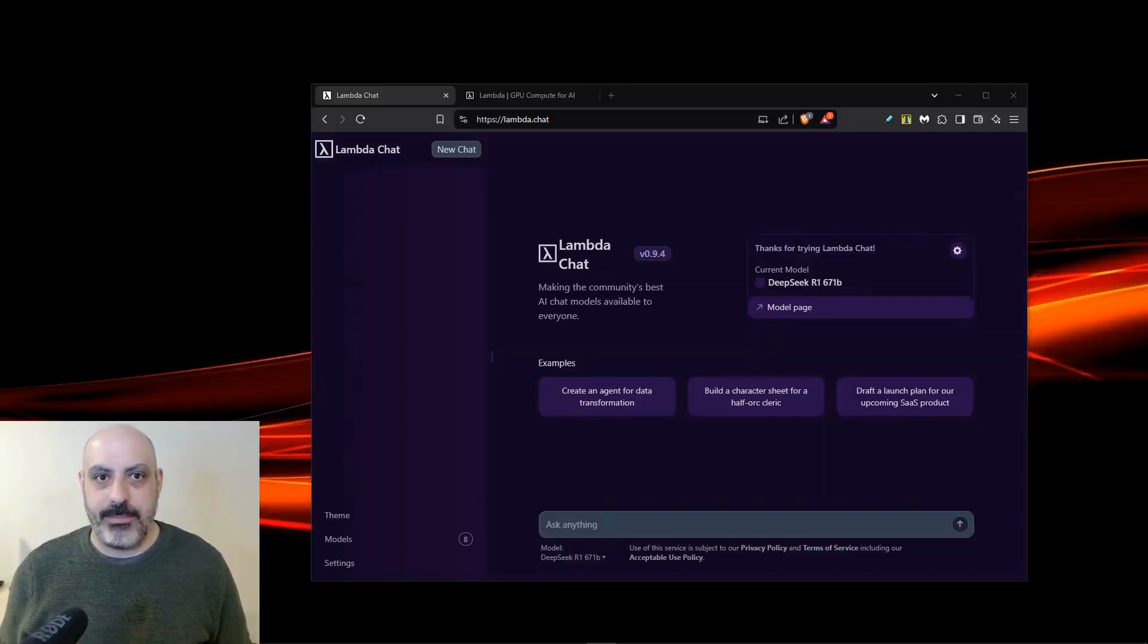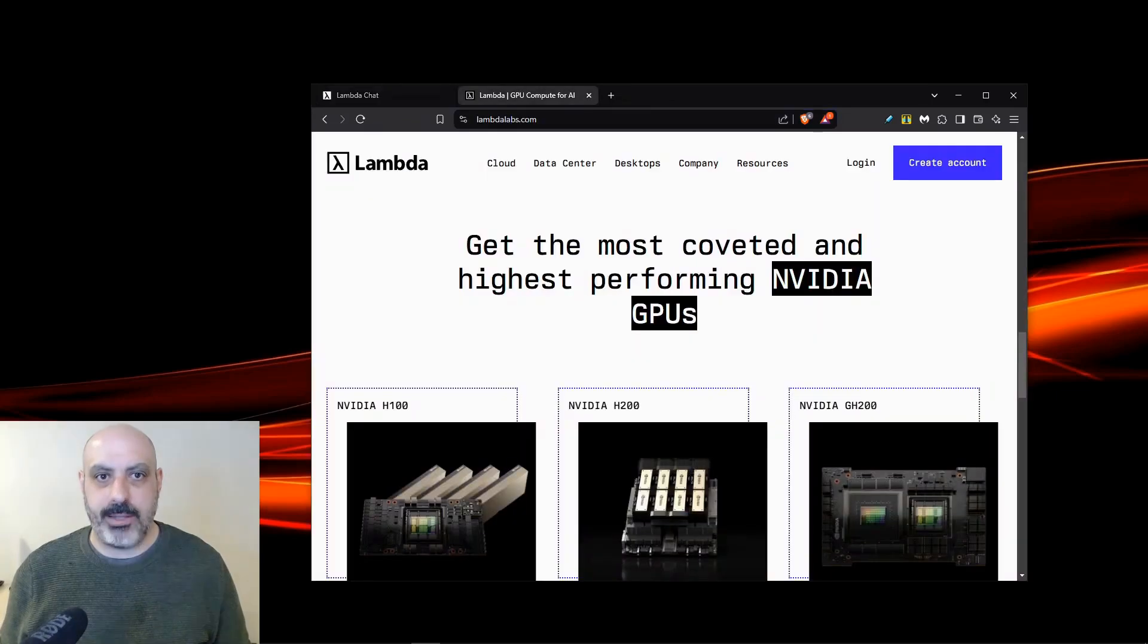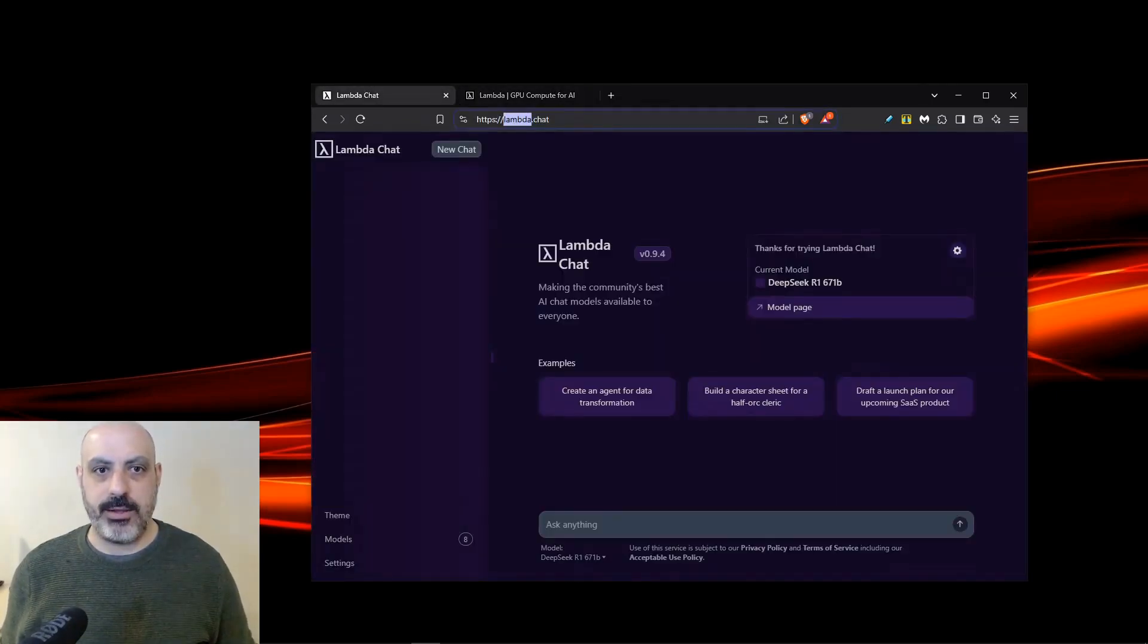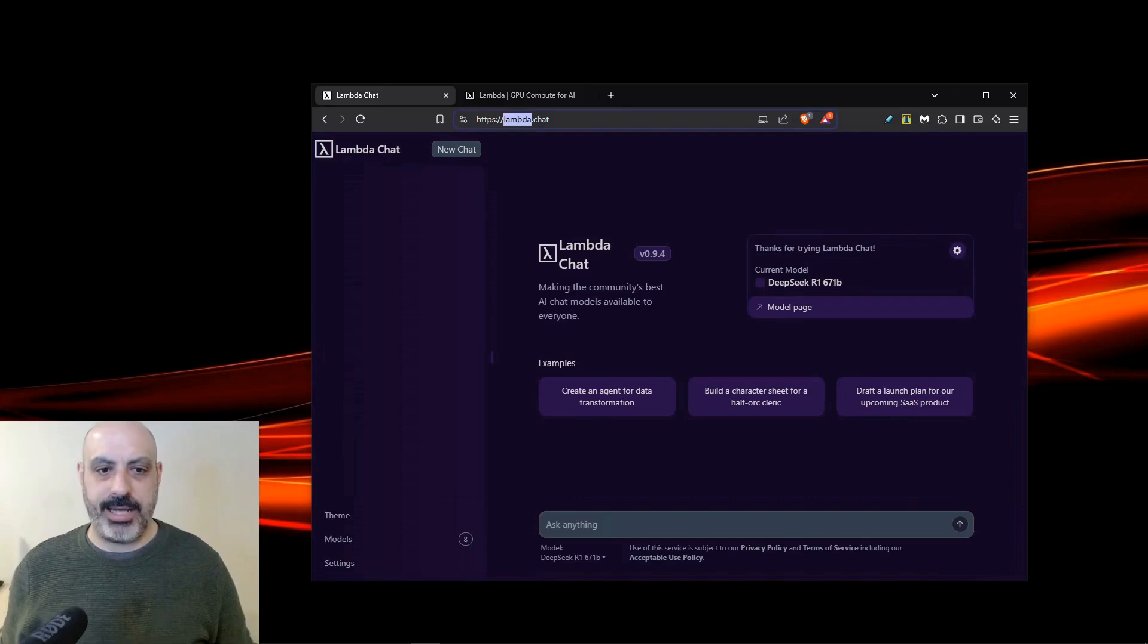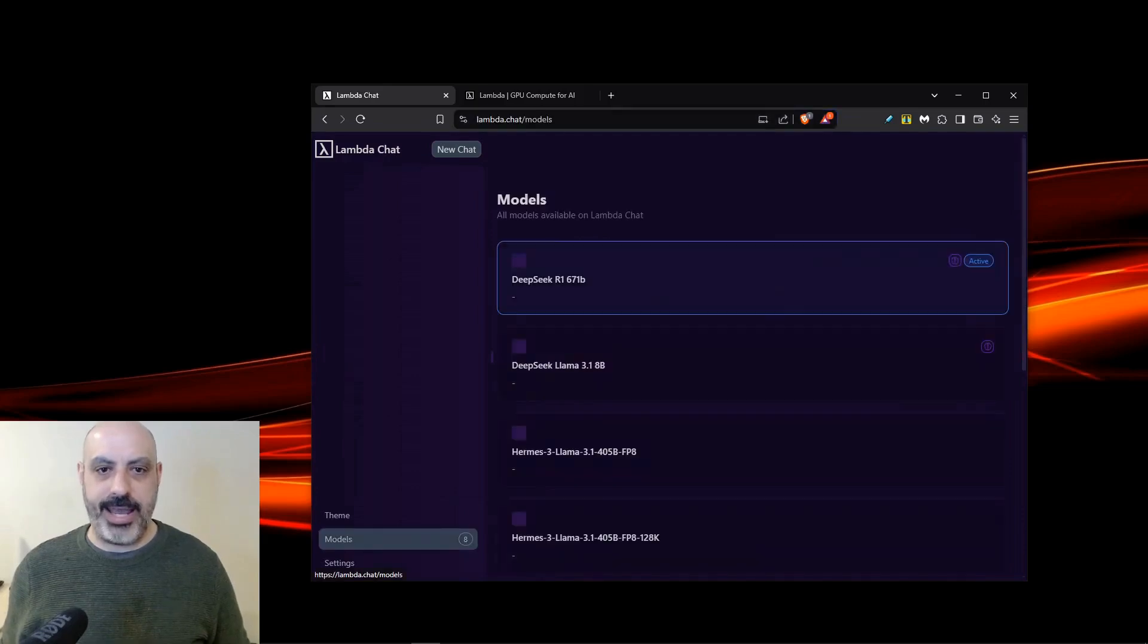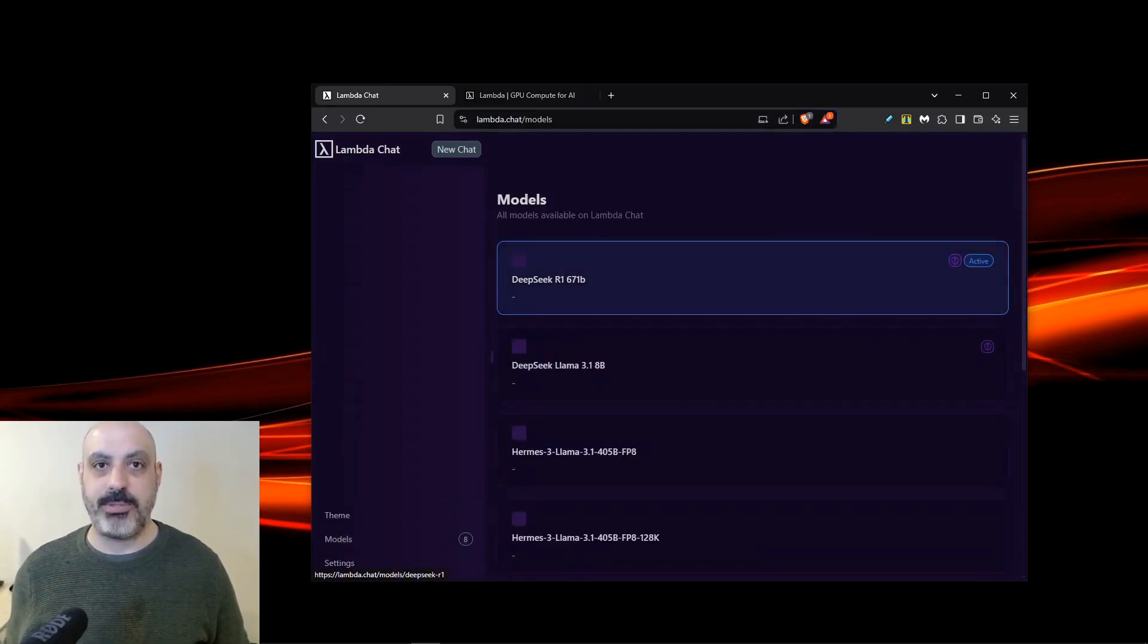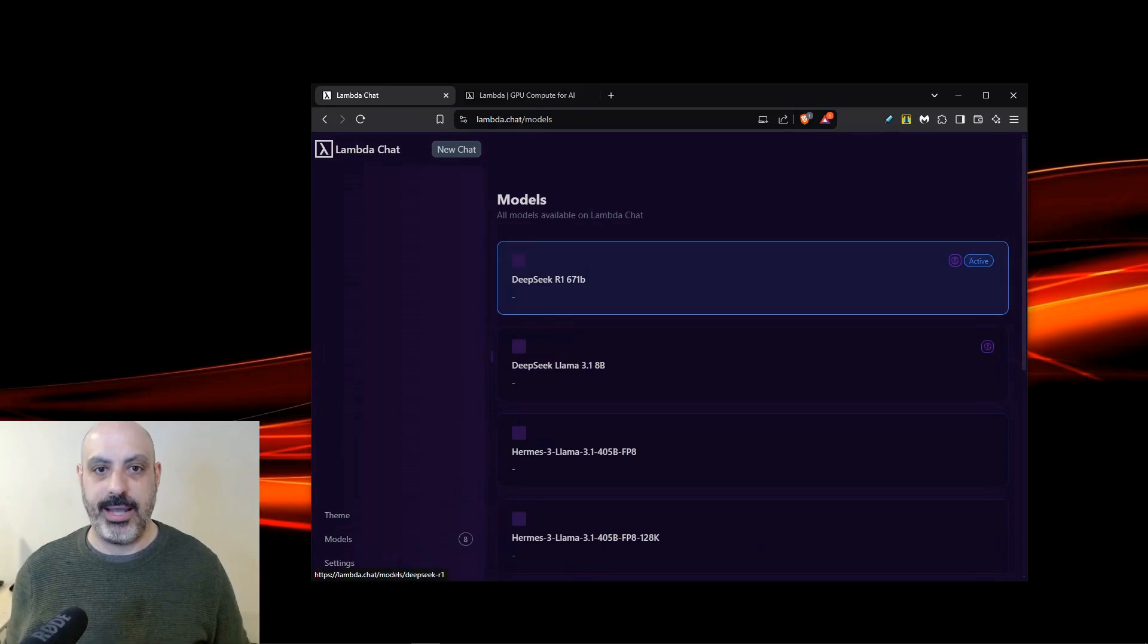I'm at the website Lambda.Chat. They're part of Lambda Labs, a cloud GPU compute provider based out of the US. Over on their site, Lambda.Chat, they have eight different models that you can chat with, including DeepSeq R1, and it's hosted in America.